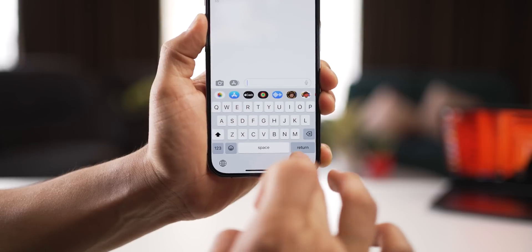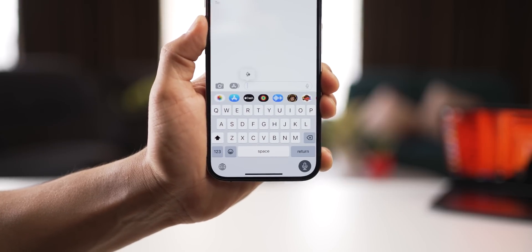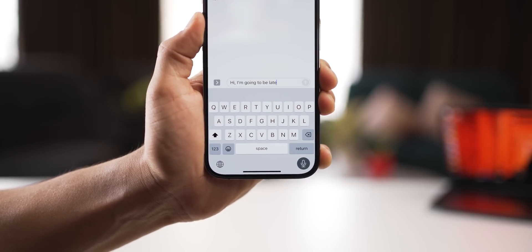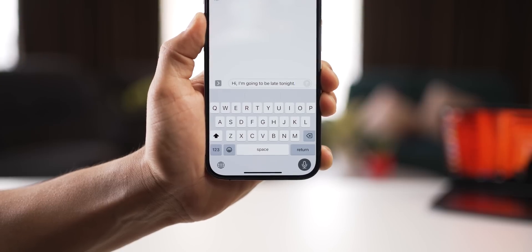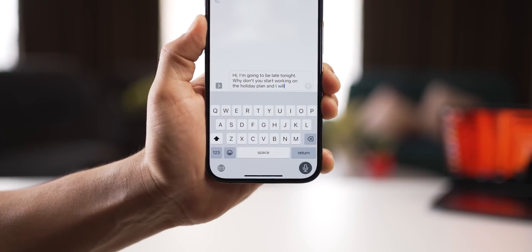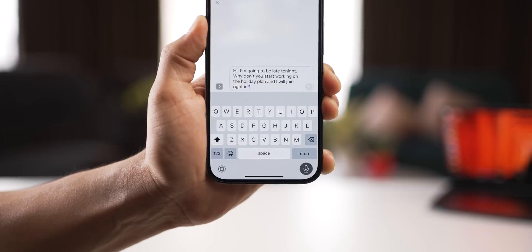What is up with people not wanting to speak and let the phone do the typing? When you have the keyboard up, just tap on the mic icon and start speaking. For example: 'Hi, I'm going to be late tonight. Why don't you start working on the holiday plan and I will join right in?' It's faster, it's accurate, and it's safer — especially if you're walking or driving.